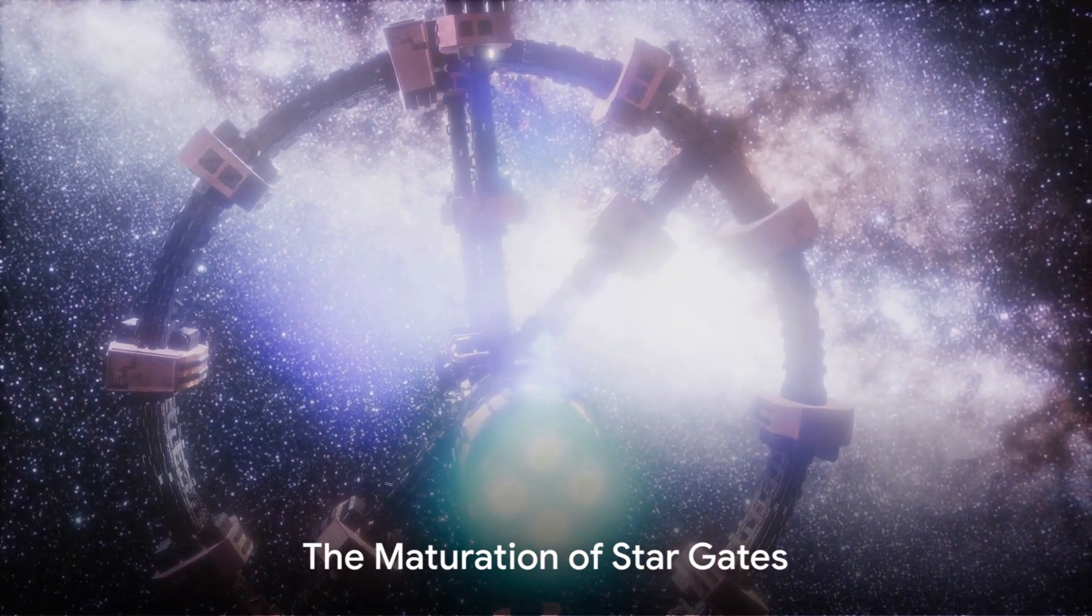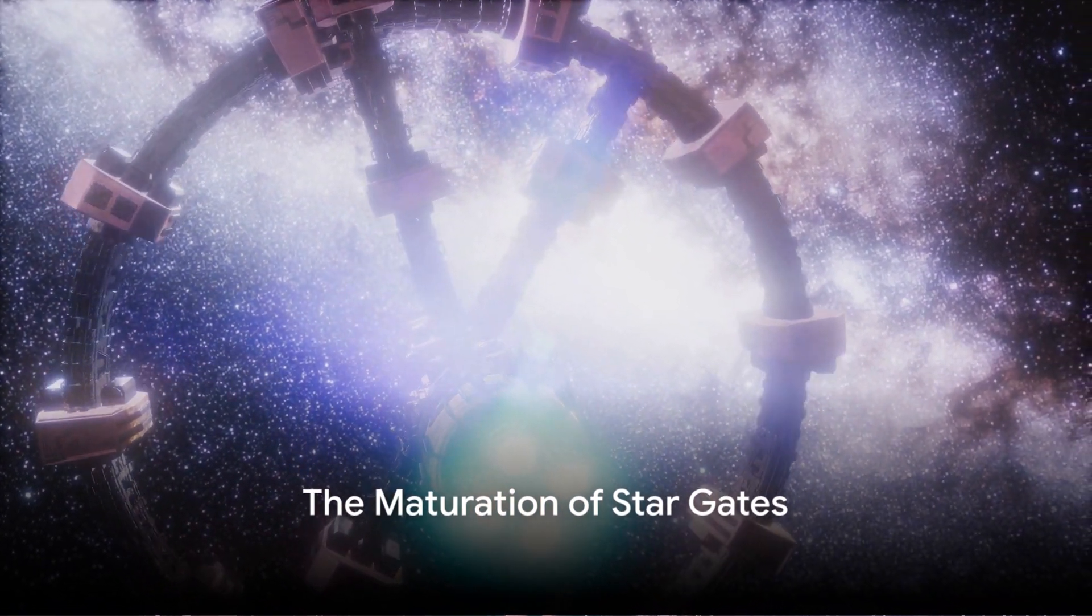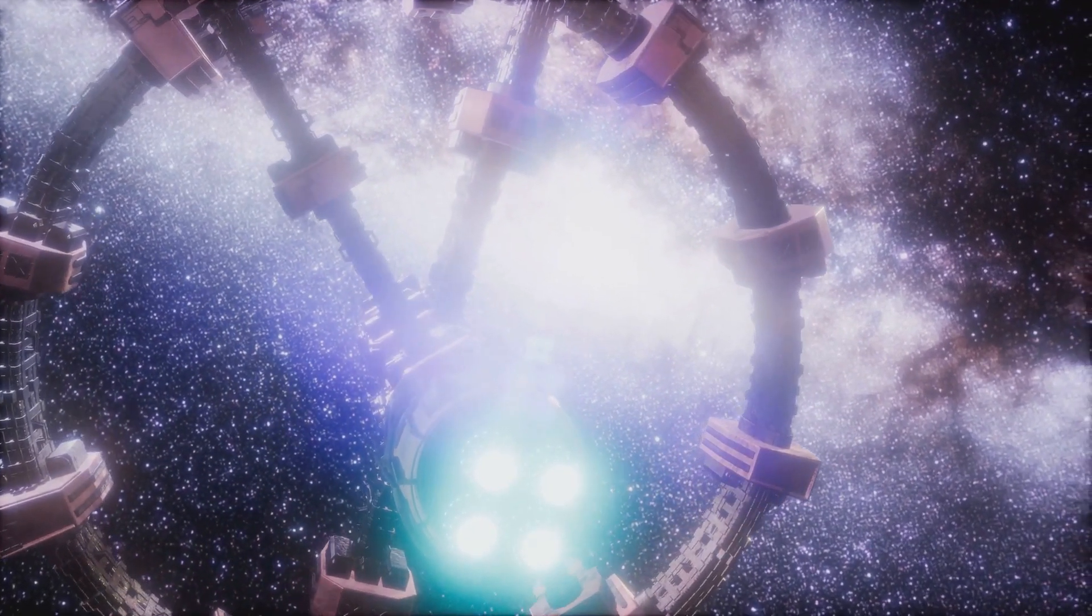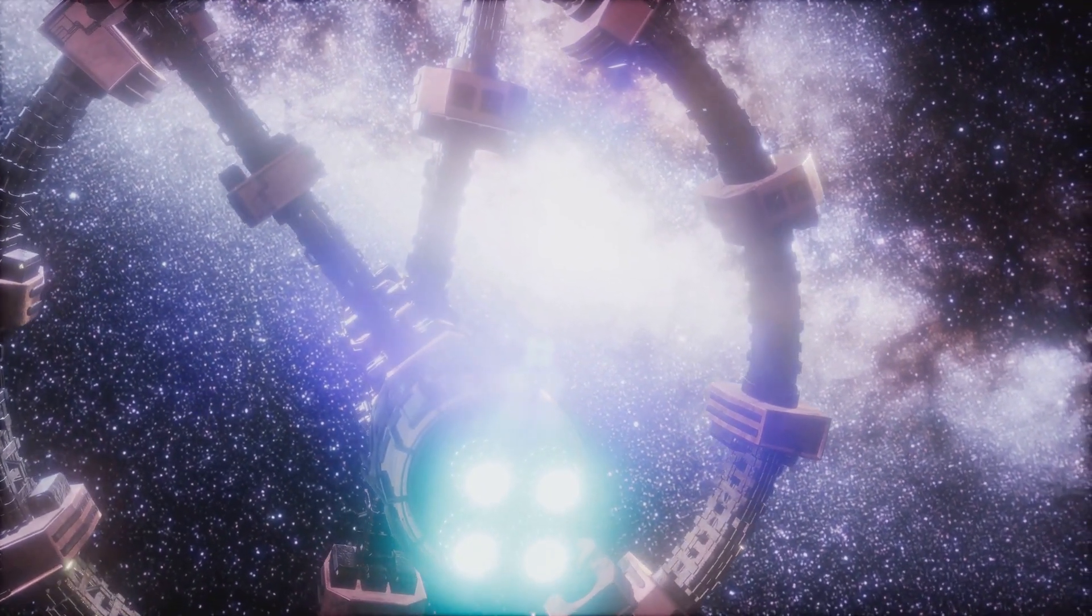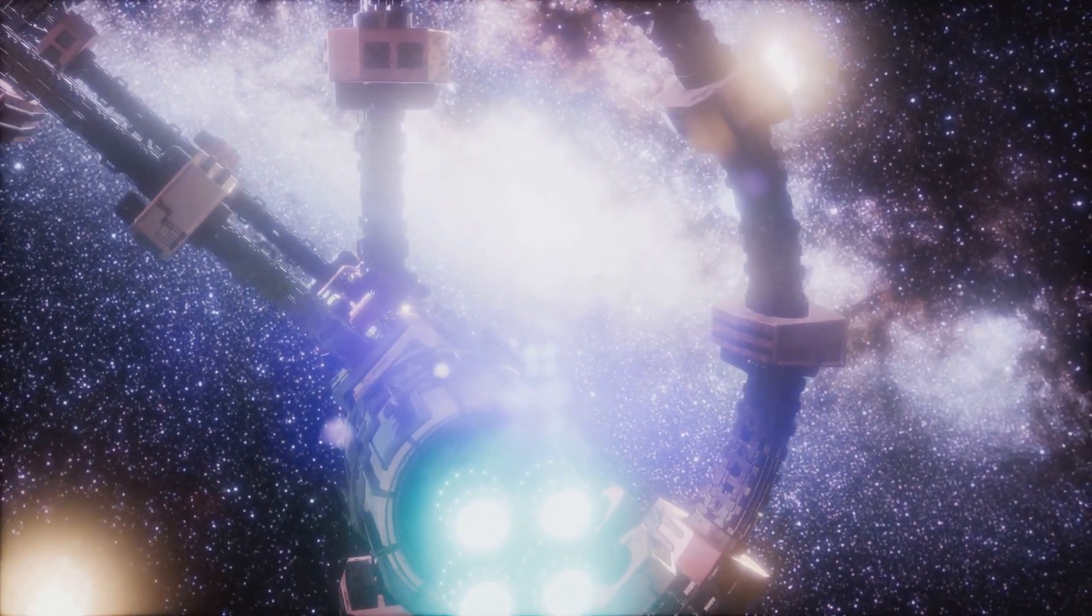Fast forward to about 5 billion years ago, when the first of these structures matured into a fully-fledged Stargate. Nestled in the heart of a galaxy, the Stargate, a tunnel through space-time, offered a shortcut to distant parts of the universe.